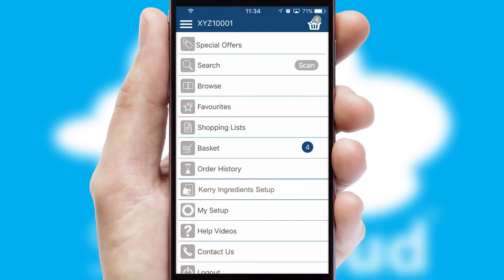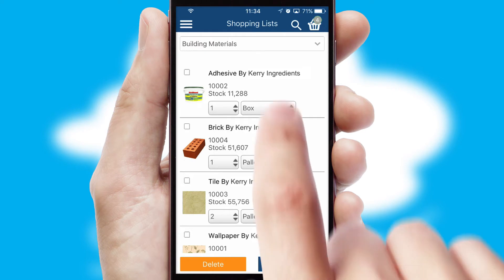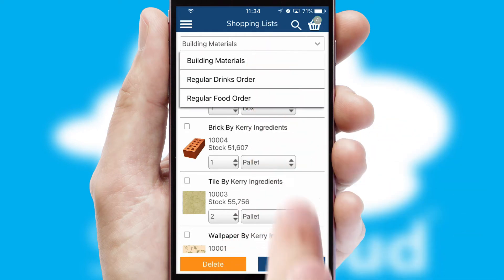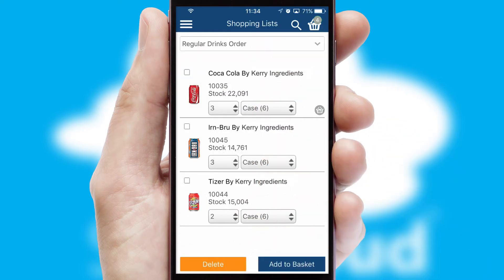Both suppliers and customers can set up and maintain shopping lists, often based on purchase history or recommended items.